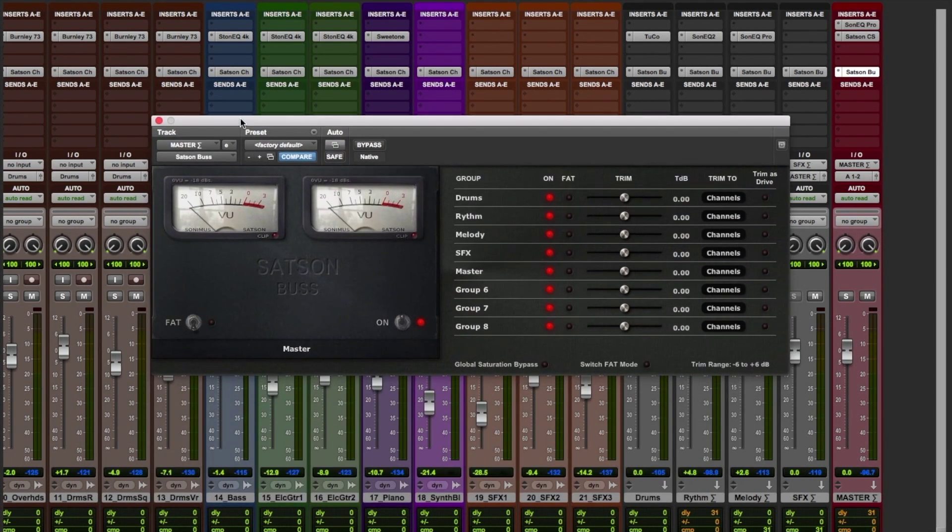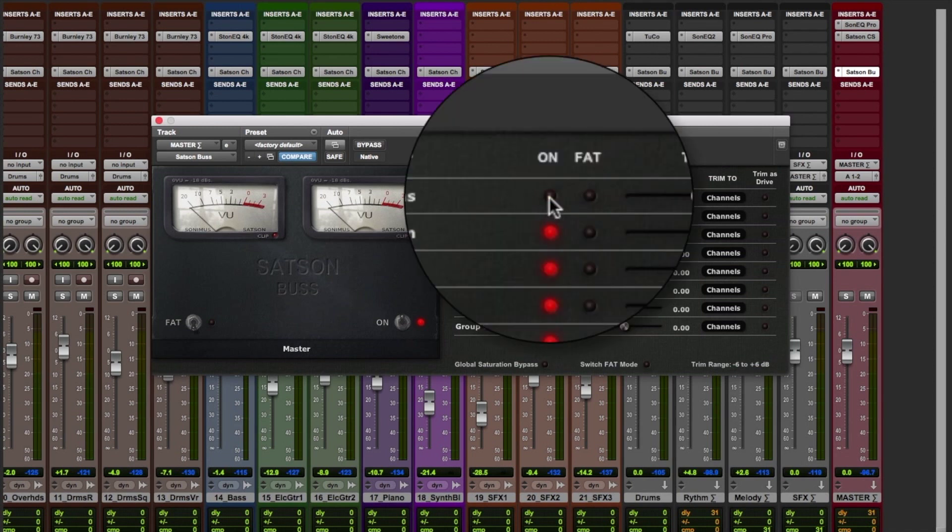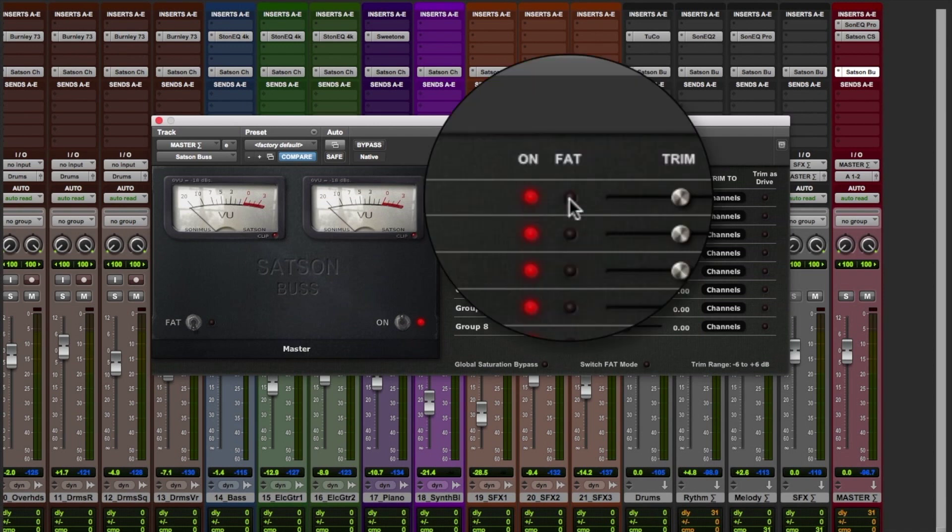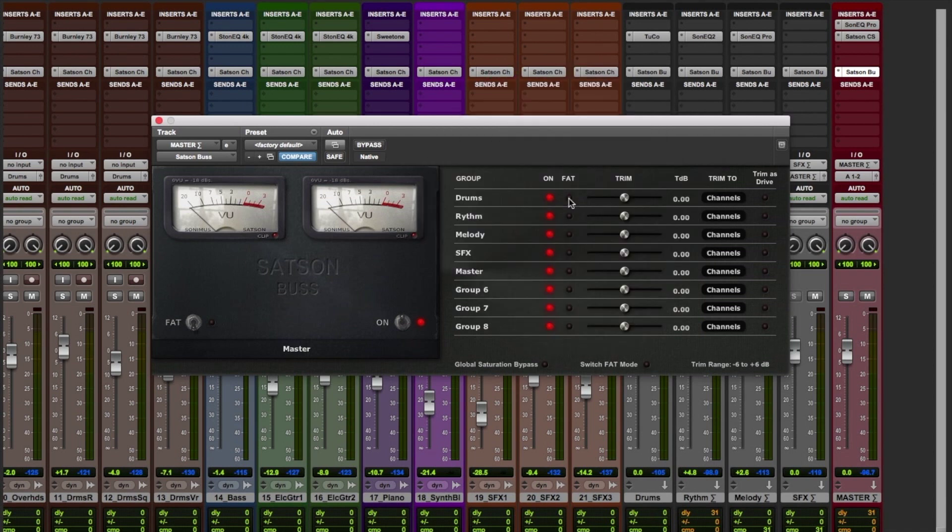With every instance ready to go, we can start using our Satsun master bus. From the grouping panel, we can engage the saturation and the fat mode of the buses and channels assigned to each group by clicking on the red light.